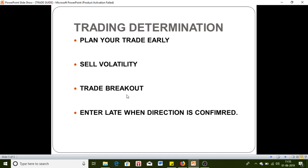Enter late when direction is confirmed. Many of you guys are jumping into the market in the first 15 minutes, 30 minutes, one hour, or two hours without knowing the direction of that particular stock or commodity. You have to wait for the direction to form. Every stock has a particular direction for that particular day — I'm talking about intraday. Don't jump into that stock without knowing its direction.